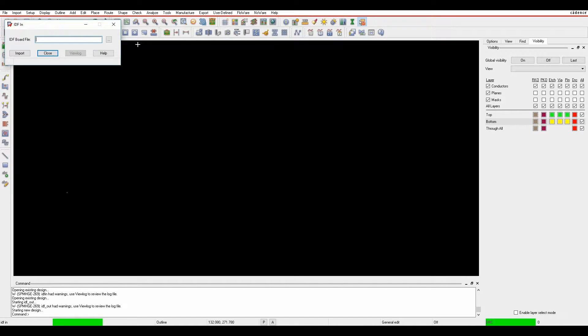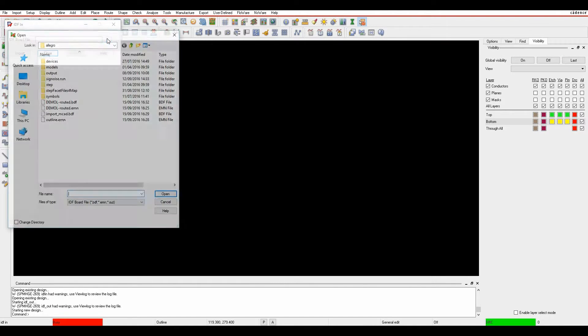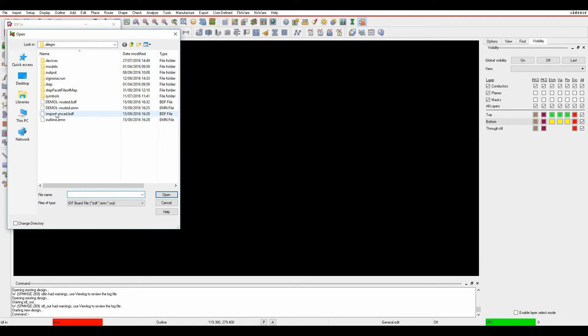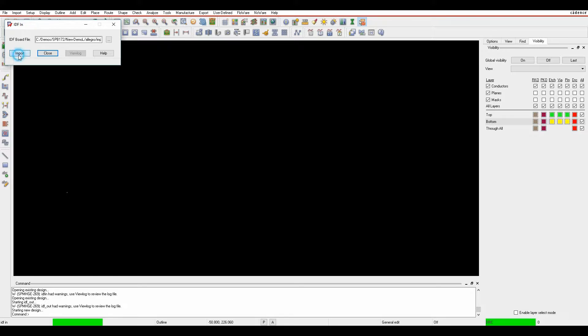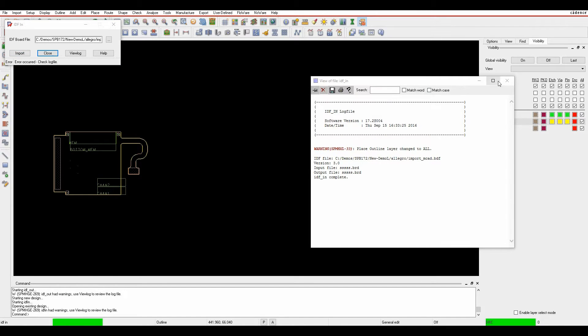We can then browse to the MCAD file or the IDF file that your mechanical engineer has given you. I've got one here called import. If I click on import it then imports.